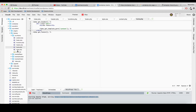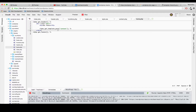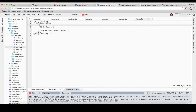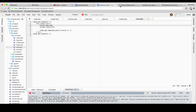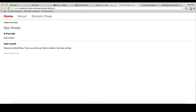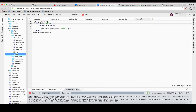With home.php added and the index.php content pasted into it, if we refresh the website nothing changes yet. To verify that home.php is actually being used, I'll add a test text inside home.php - and now this text appears on the page. Great, so we're now using home.php and no longer index.php, which is exactly what we want.